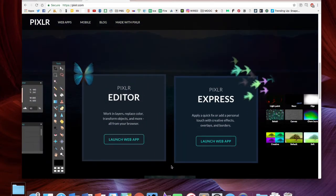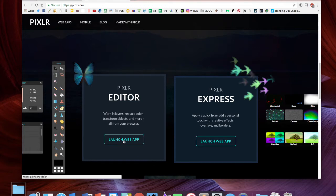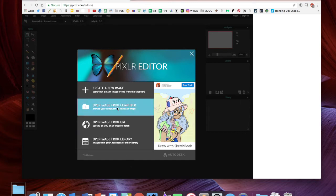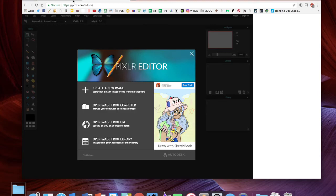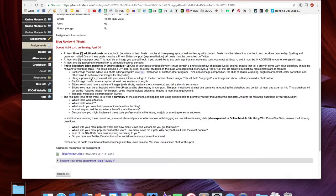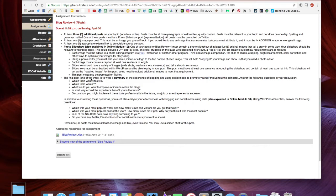Let's start first looking at the editor, which is pixlr.com/editor. This is like a free, light version of Photoshop. It's gonna look very familiar if you have any experience with Photoshop. Before we get started on that, let's take a look at the blog review.